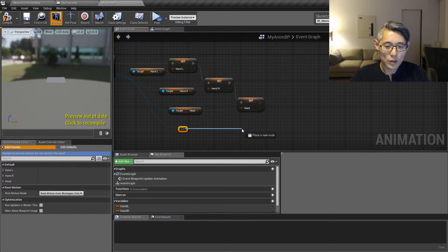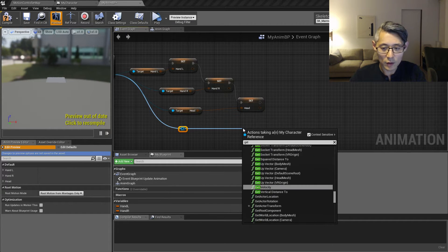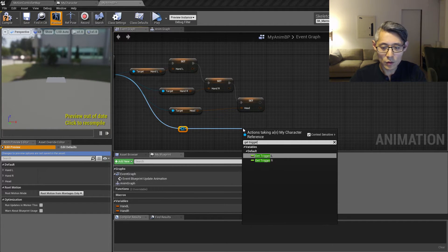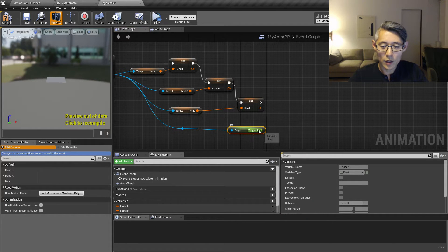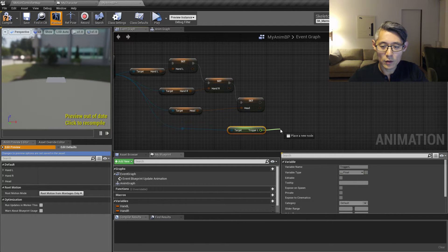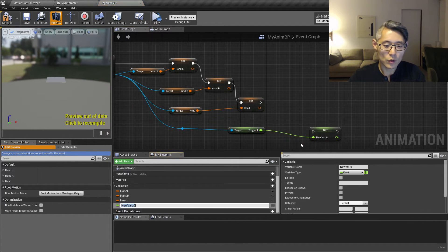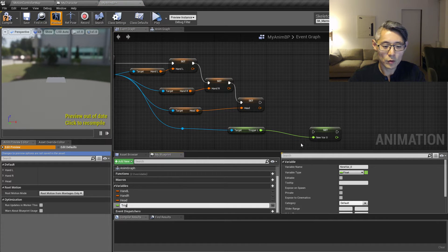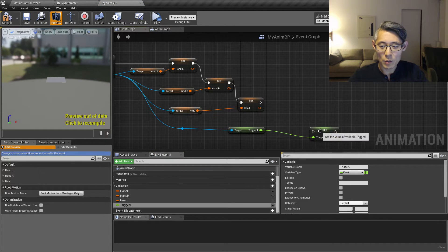So let's drag that up and get trigger L and promote that to a variable with the same name.